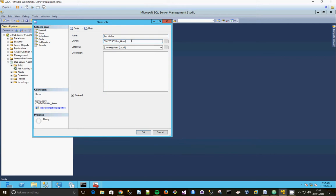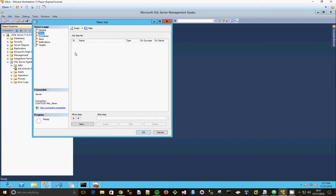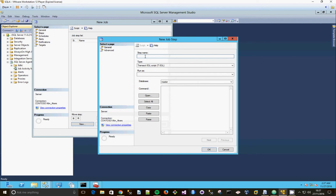And the owner is going to be who we're logging in as, old Kmakers. The category we're going to leave as it is, so then we're going to create a new job step, go to steps, click new.